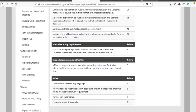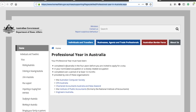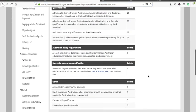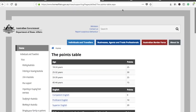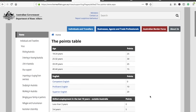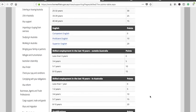For the professional year in Australia, you must have completed your professional year in Australia within the four years before being invited to apply for a visa, in your nominated occupation or a closely related occupation, over a period of at least 12 months, and provided by one of the listed organizations. I'll provide the link to this web page in the description box. You can go there and check if you meet the 65 points — and if so, you'd be eligible to apply for Australian permanent residency.